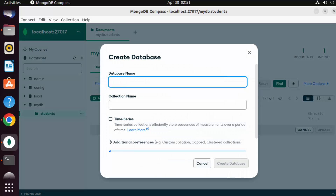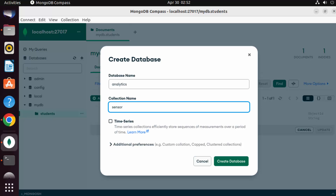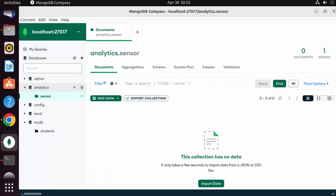From MongoDB Compass you can also create databases and collections. For example, create a new database called 'analytics' with a collection called 'sensor'. From MongoDB 5 onwards you can also create time series collections, but for now just click Create Database. The new database is created successfully.